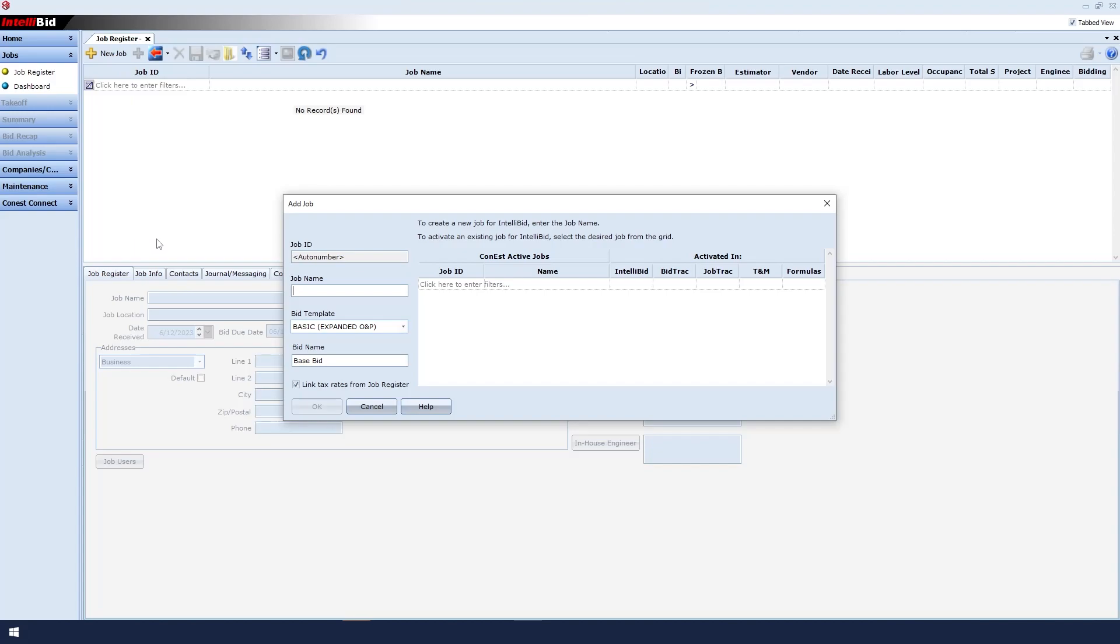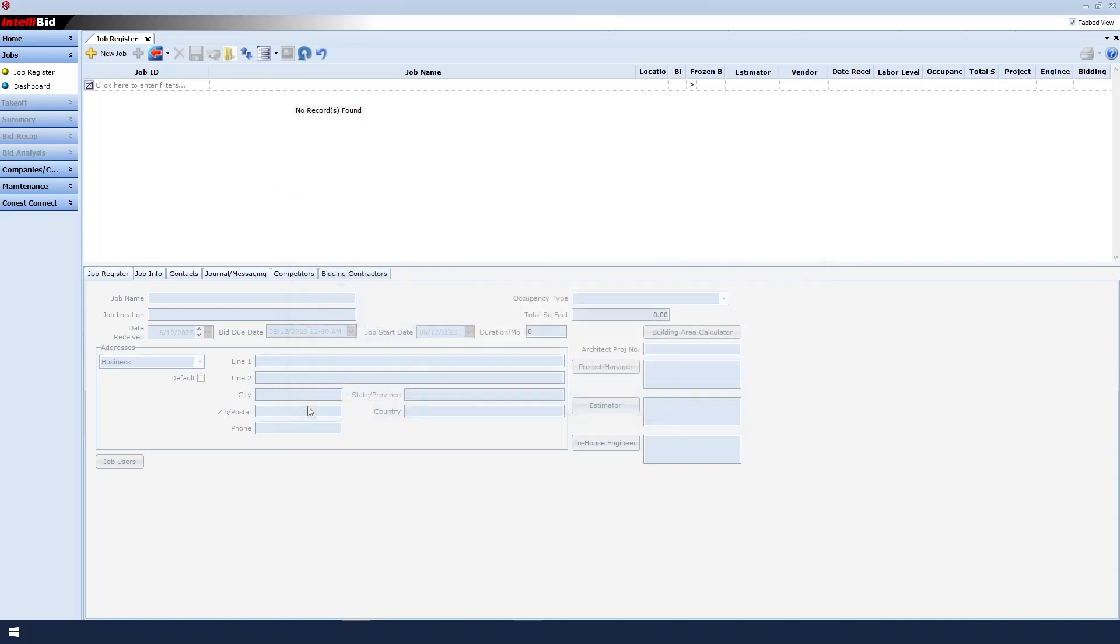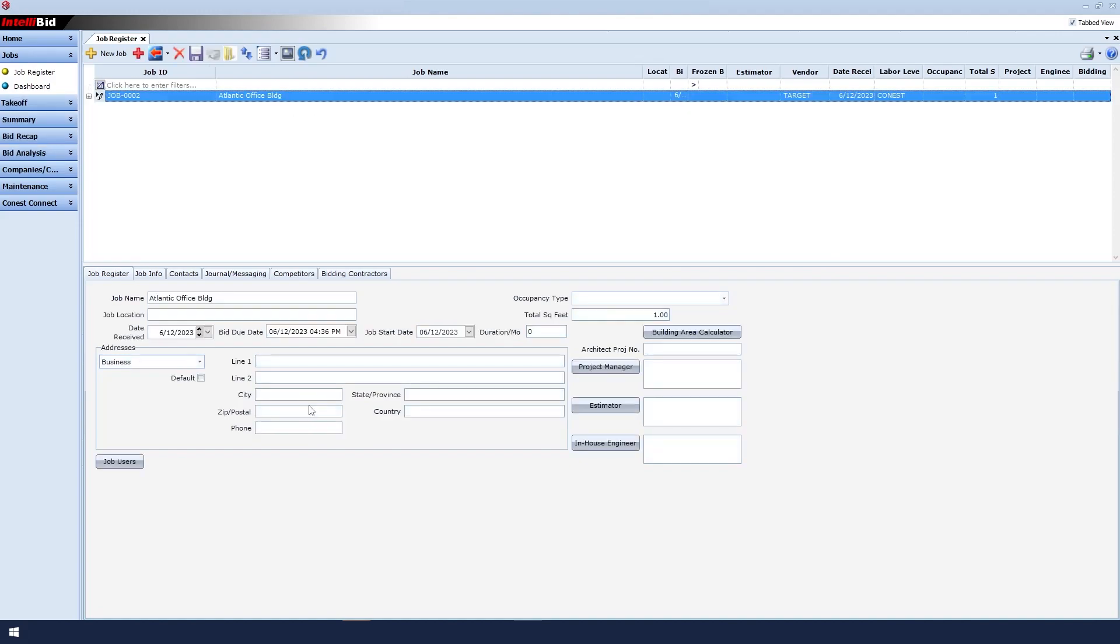The system is set up to automatically assign a job ID. Next, we will type in a job name. Then we click OK. That creates the job for us.